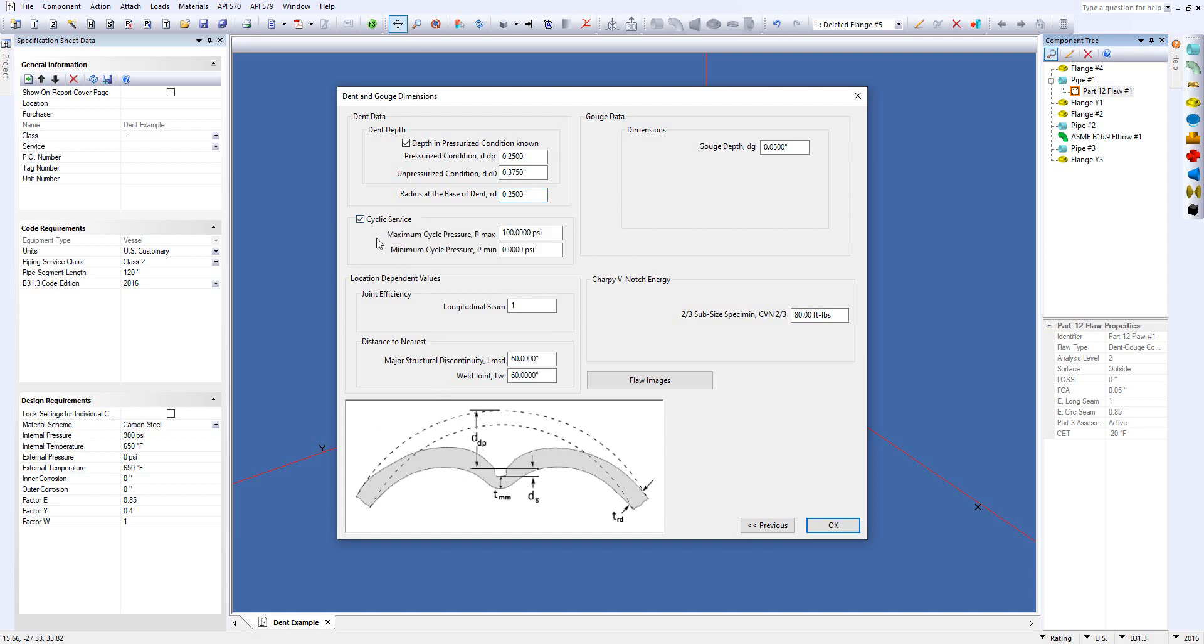There's also an option to put in the cyclic service, and things like the flaw images so you can take a picture and upload that into the report as well. So once this information is in, you simply click OK.